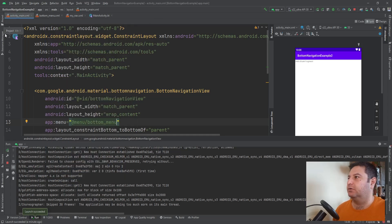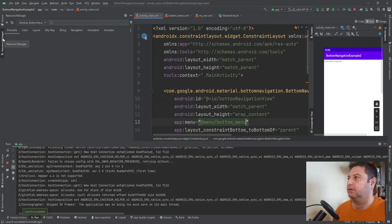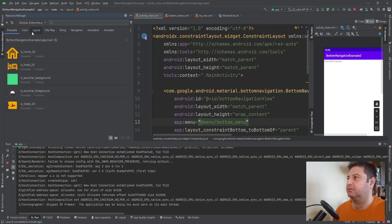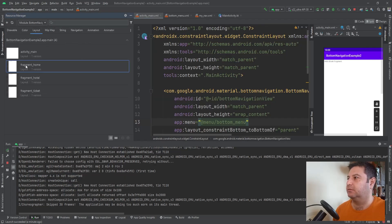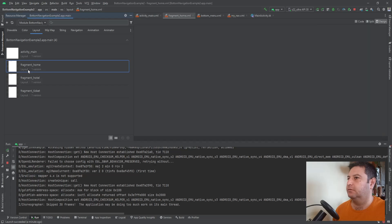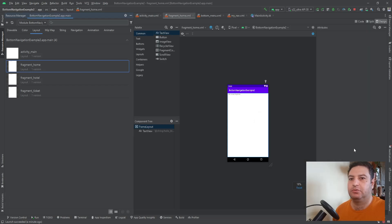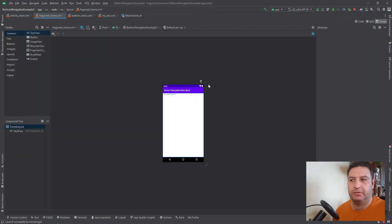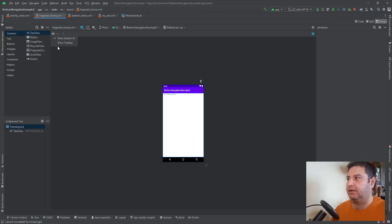I'm going to the Resource Manager, to the Layout section, opening HomeFragment. I'll make the layout changes now — I'll speed up the video to save time.